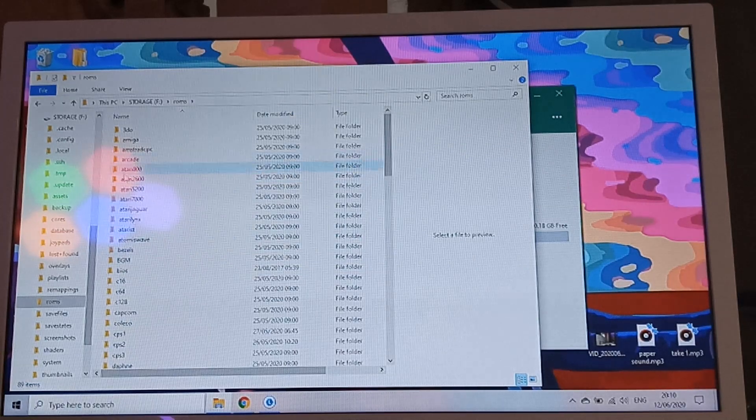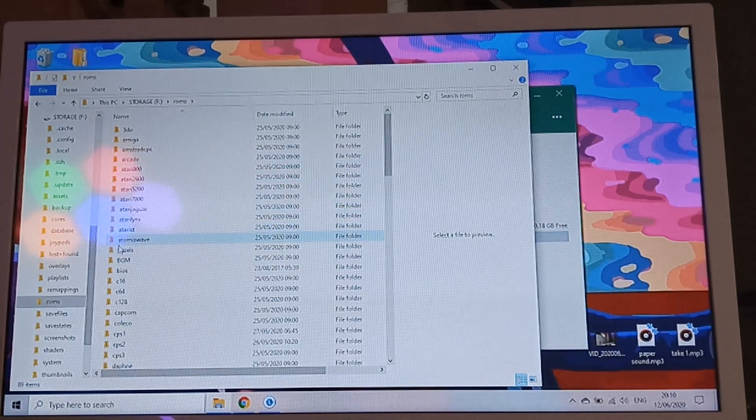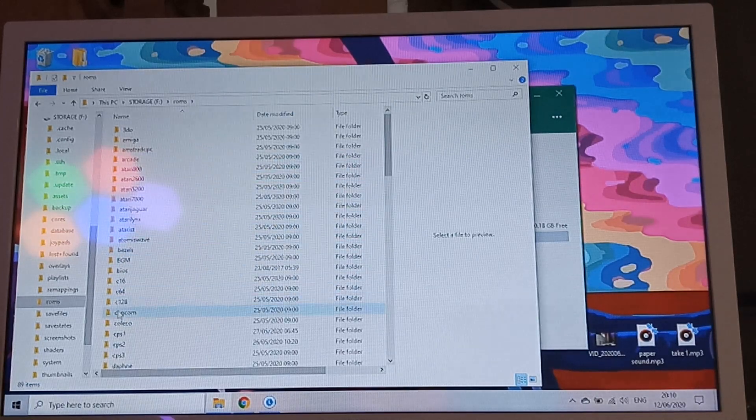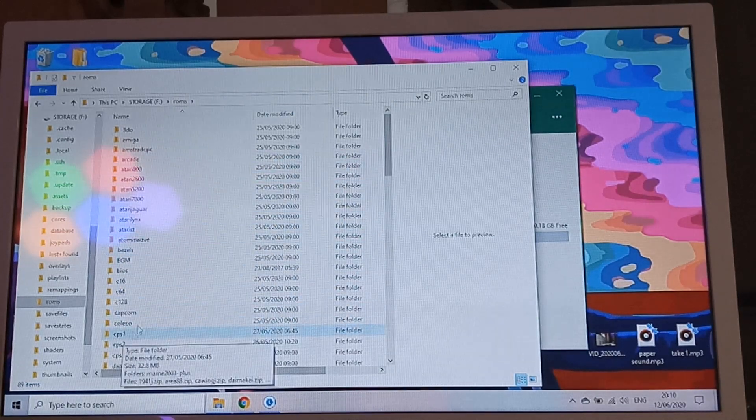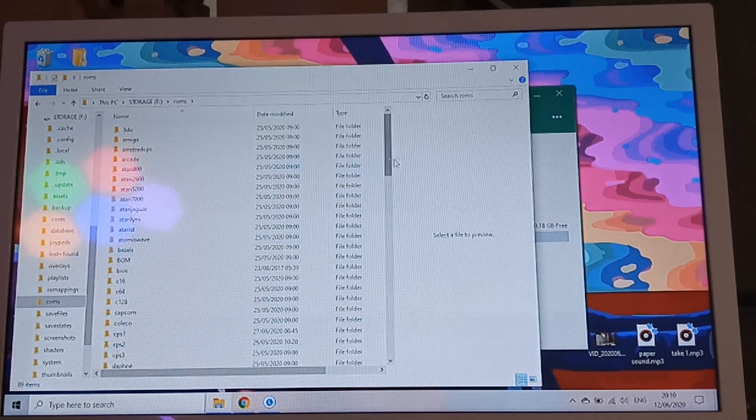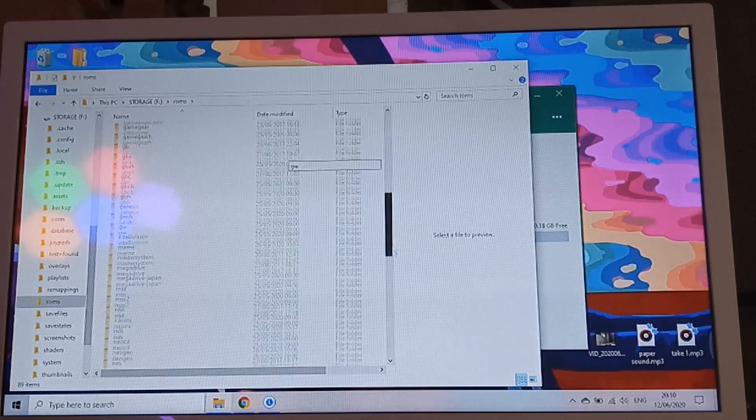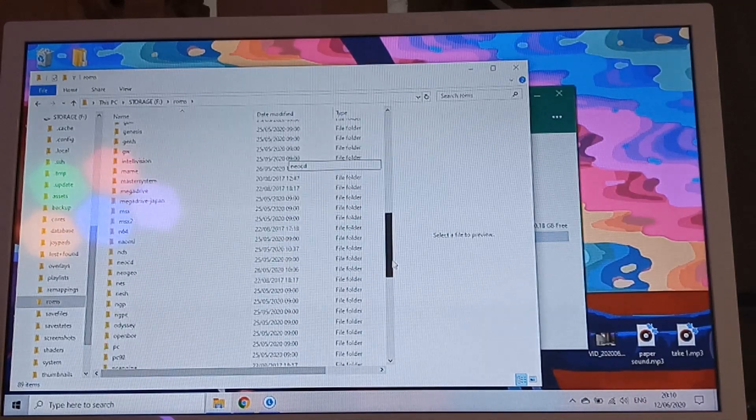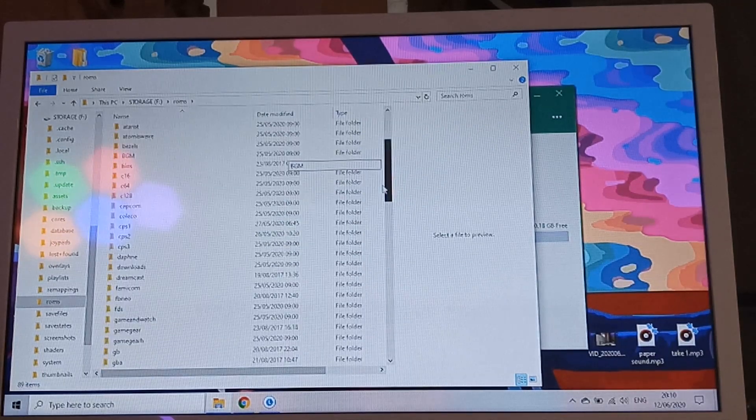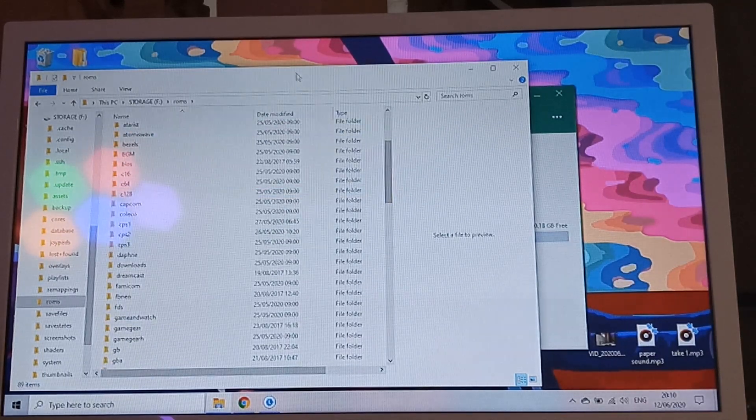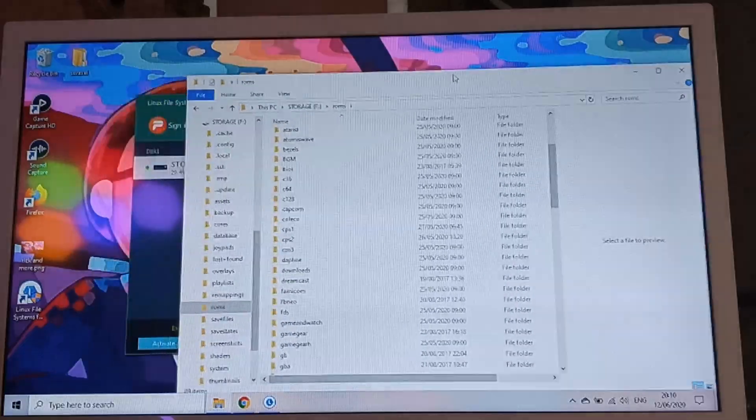Whole load of files there. The only one that's relevant to you is the one that says roms. Pop it open. You have all of the emulators that are on there provided. They're all on there. All you need to do now is add those games into it, and I'm going to show you how to do that now.